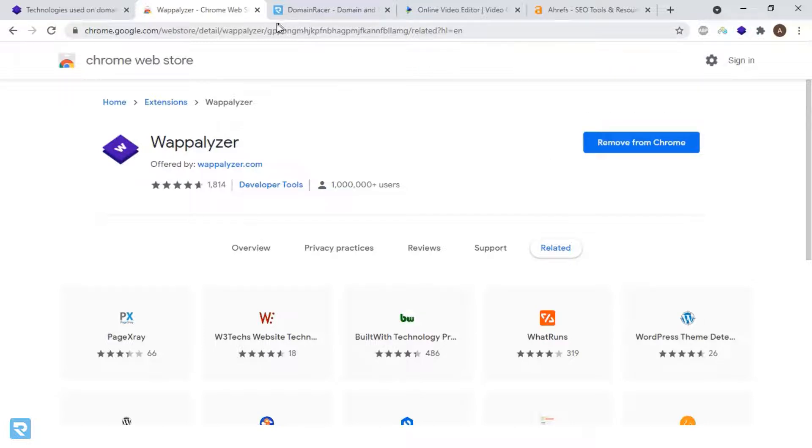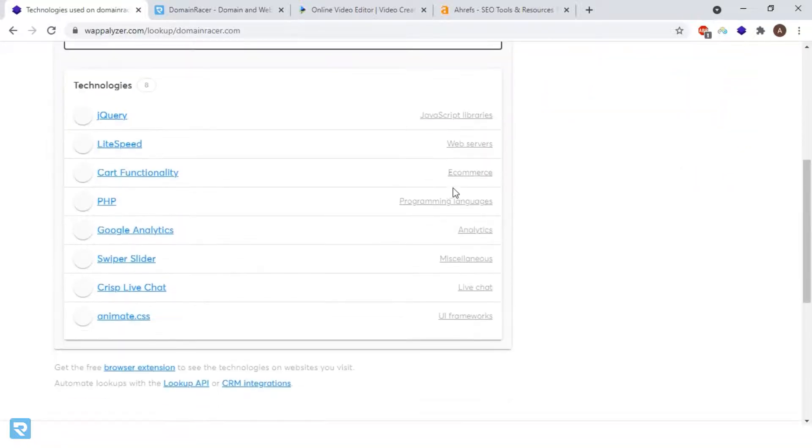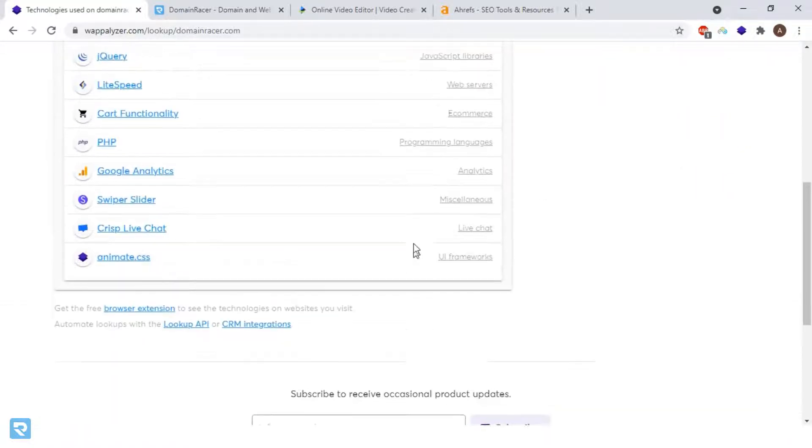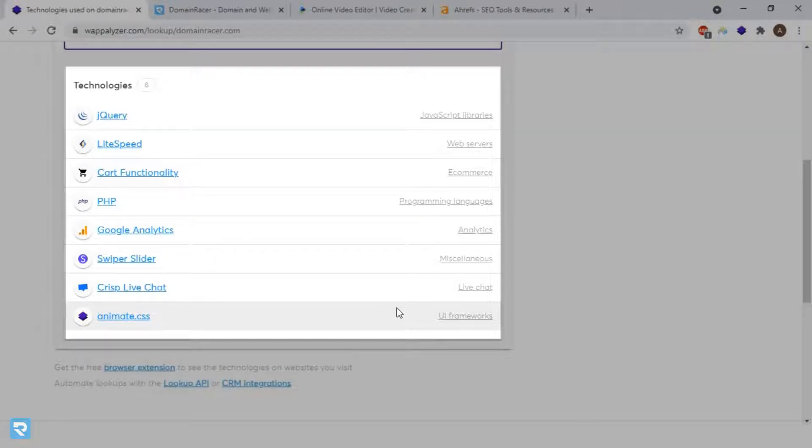Now we'll move to test websites one by one. We've chosen domainracer.com, and it has listed out all the possible technologies that Domain Racer is using.